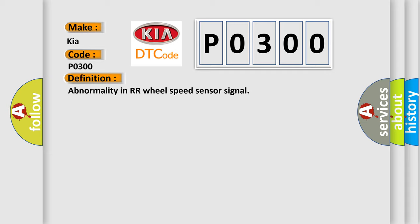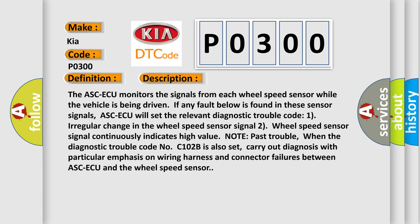Here is a short description of this DTC code. The ASCAQ monitors the signals from each wheel speed sensor while the vehicle is being driven. If any fault is found in these sensor signals, ASCAQ will set the relevant Diagnostic Trouble Code: (1) a regular change in the wheel speed sensor signal, or (2) wheel speed sensor signal continuously indicating a high value. When Diagnostic Trouble Code C102B is also set, carry out diagnosis with particular emphasis on wiring harness and connector failures between ASCAQ and the wheel speed sensor.